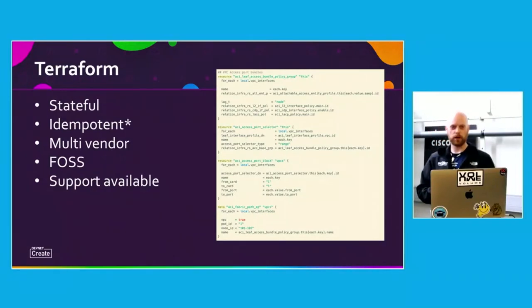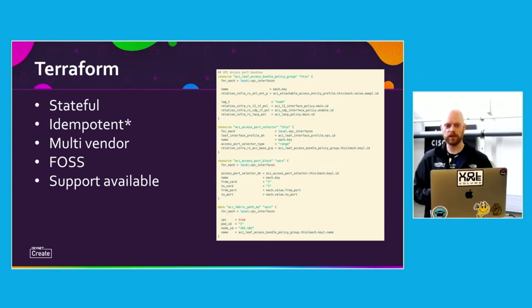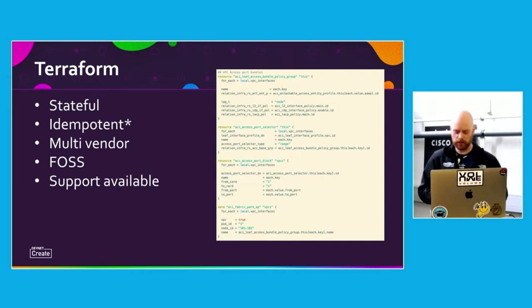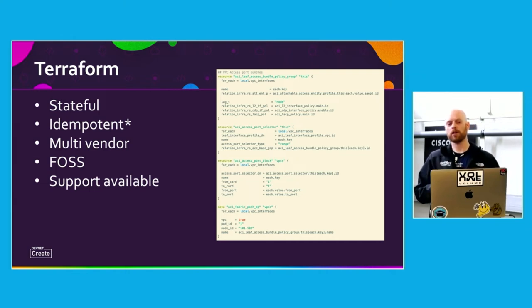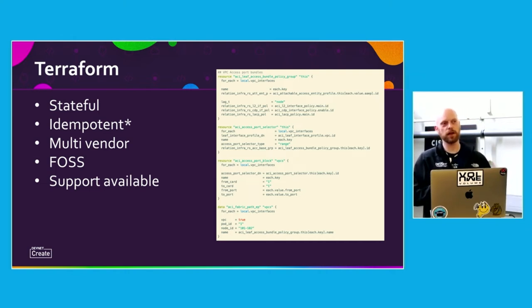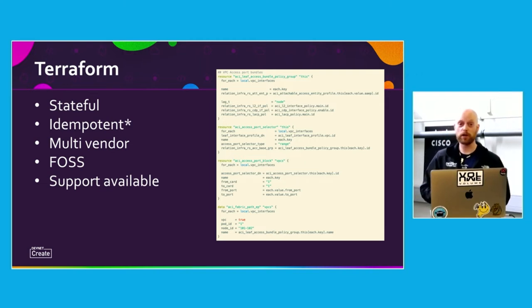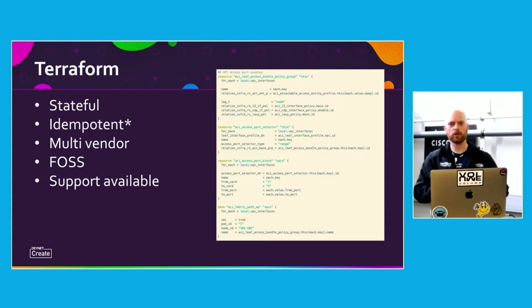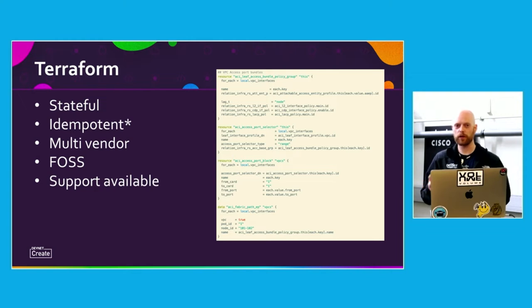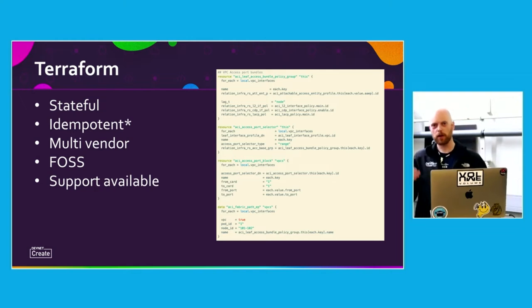To get started, you select your tool. We chose Terraform for various reasons, mainly because it's stateful, which we prefer over Ansible. It's idempotent — barring some restrictions, occasional providers and logic in how you set up modules can cause problems there, but if you do things correctly it definitely should be. Additionally, it's multi-vendor, so we can use it for our Cisco stuff as well as VMware, FortiGate, and such. And it's free and open source — you can use it freely, but there are also enterprise products and support from HashiCorp if you need that.